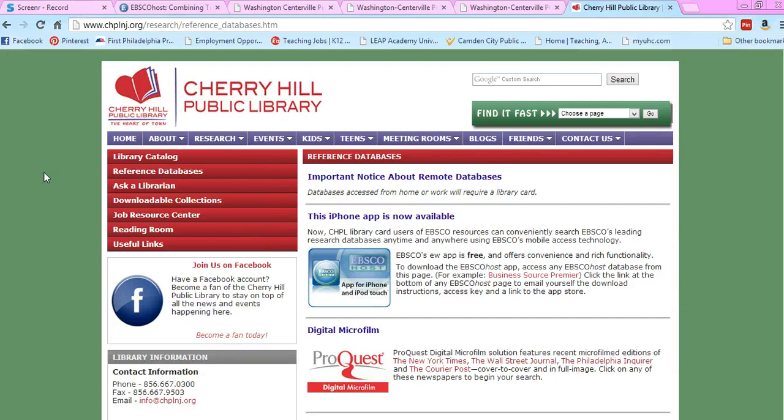That is EBSCOhost for you. I hope you all check it out because it has phenomenal resources—great articles and short stories for your students, as well as articles for yourself. Thanks for watching.